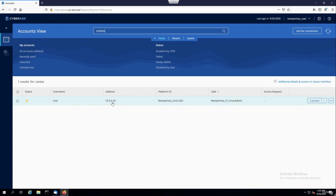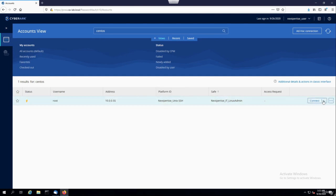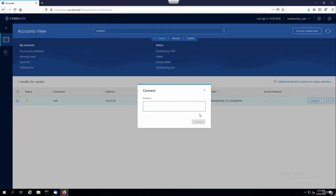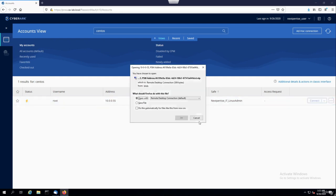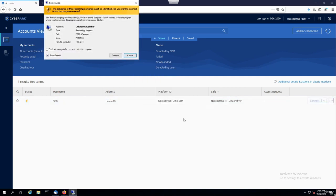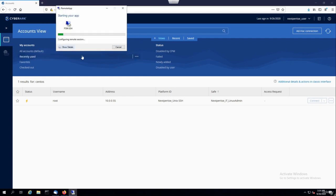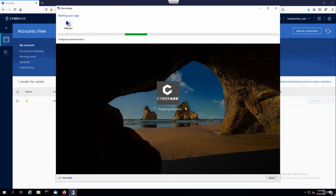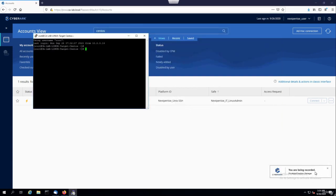So I have my CentOS system, which is on 10.0.0.55. Let's say a user wants to make a change to a Python file that's out on the server. Once I have the account I want to log in, I'll hover over the button, click it, and see SSH is my default protocol. I'll provide the reason — let's say troubleshoot a Python script — and hit connect. That's going to open up an RDP session through the PSM, which will tunnel SSH through it. You can see the details of what's happening behind the scenes: PVWA is going through PSM, where PSM is fetching the account details. I'm being recorded — there's a disclaimer showing up — and a SSH session has opened up.